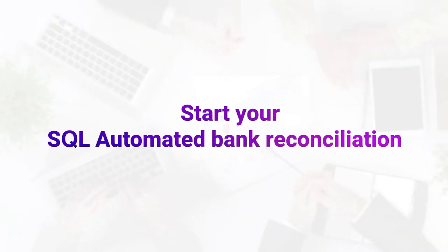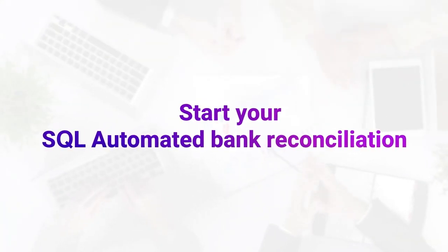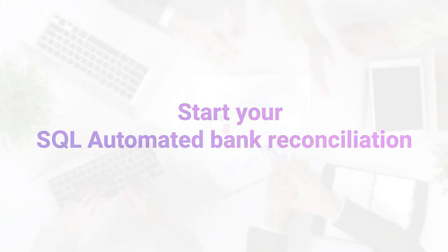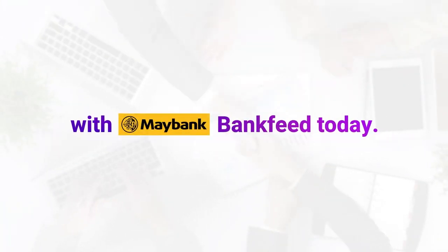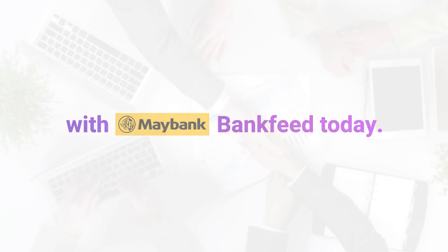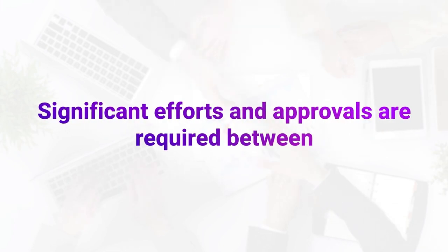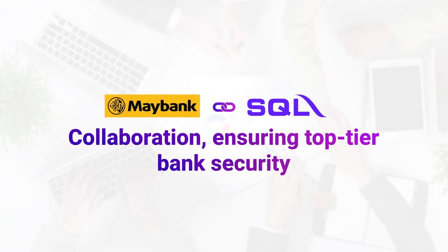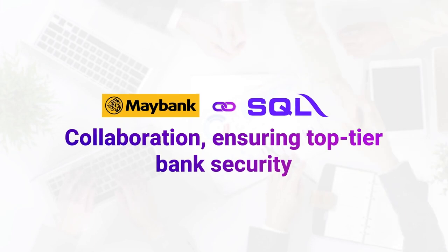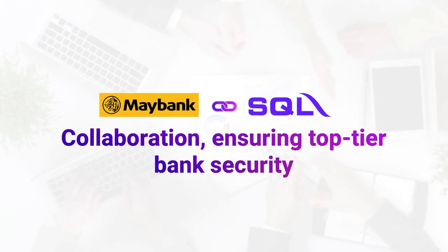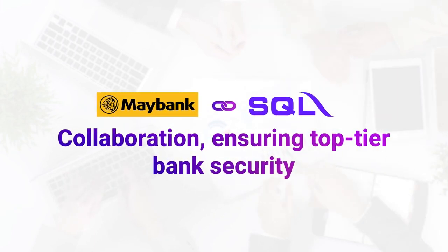Start your SQL Automated Bank Reconciliation with Maybank Bank Feed today. Significant efforts and approvals are required between Maybank and SQL collaboration, ensuring top-tier bank security.